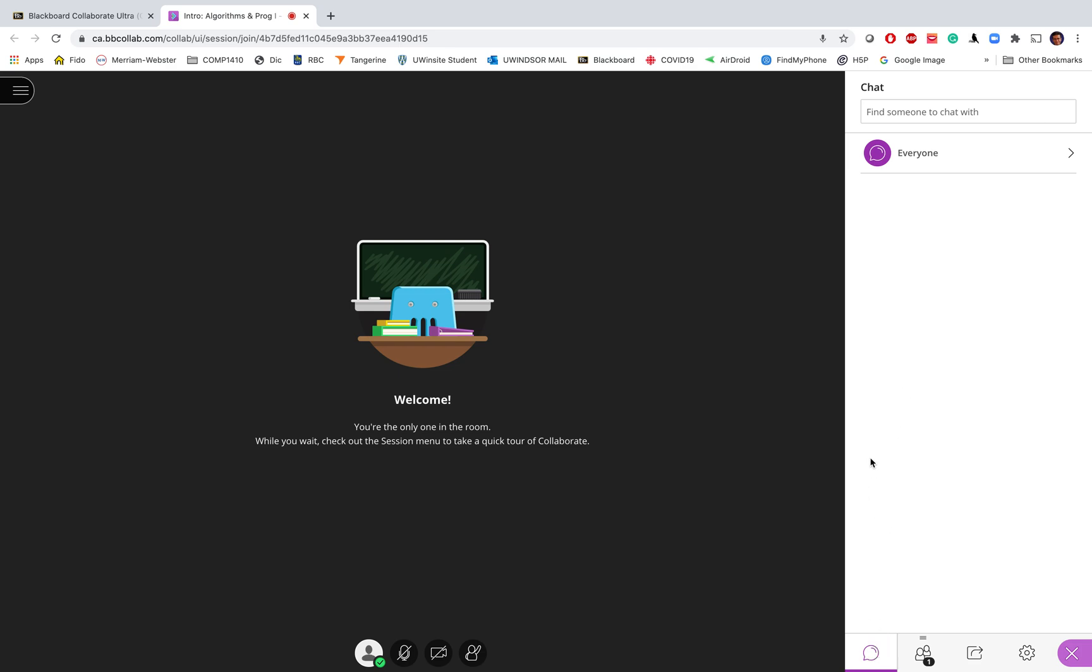This window is used when an instructor wants to send some message to you, or if you want to ask your question, or any type of interaction by writing your messages. You can click on the chat line and then you can write your message including any question or answer to the instructor's question.